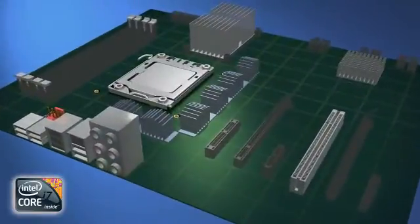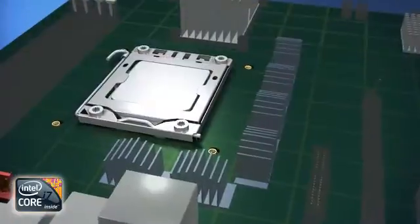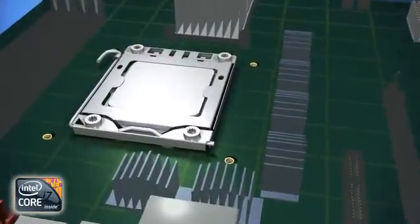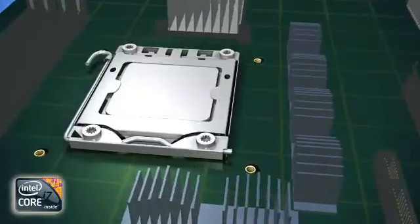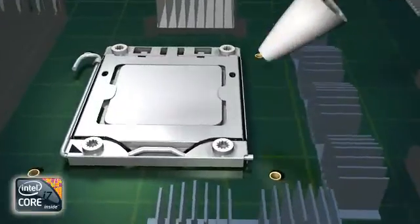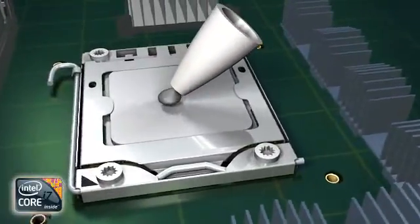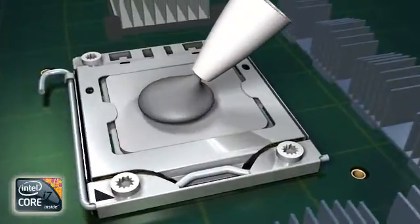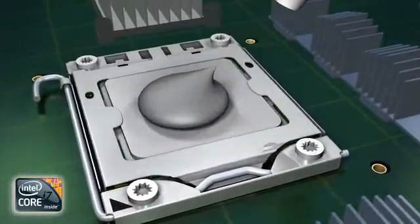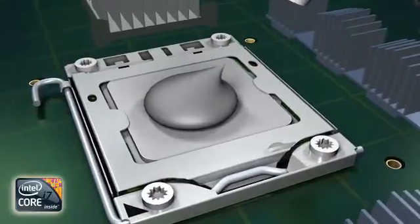Turn the motherboard back over. Included in the box is a single application of thermal interface material. Apply the entire amount to the center of the processor heat spreader.